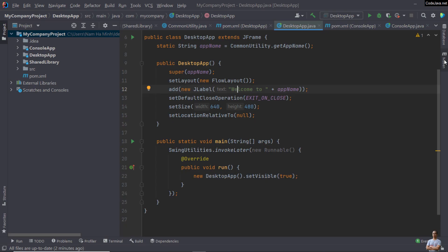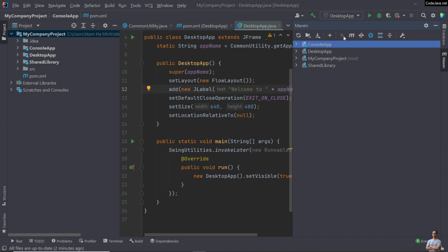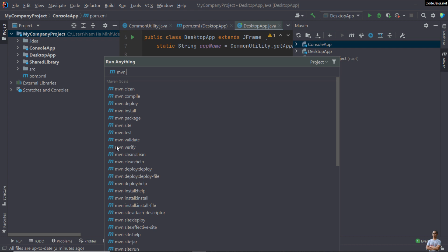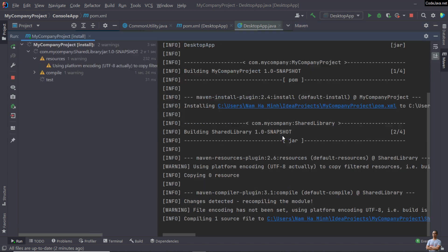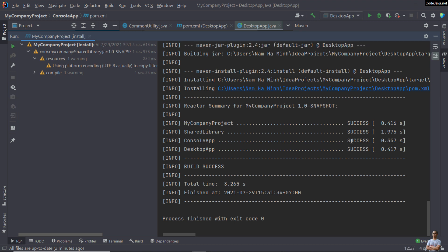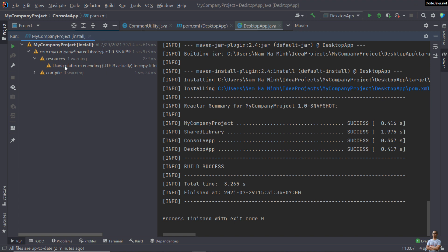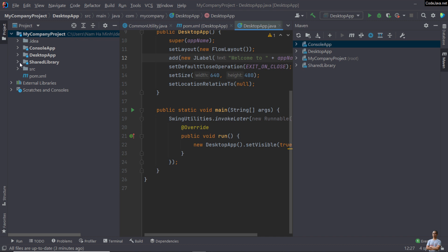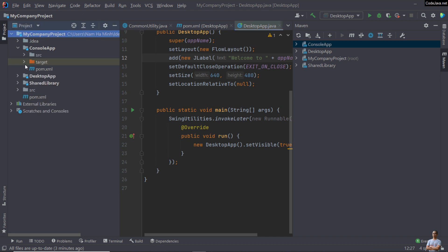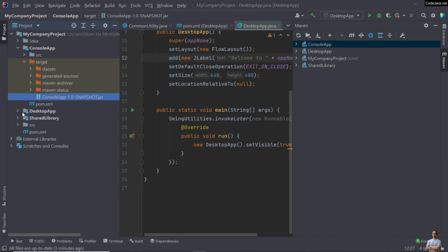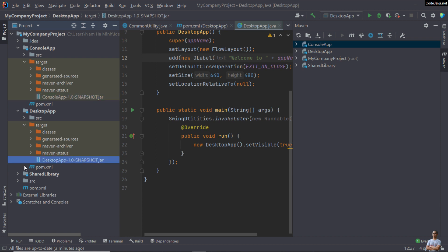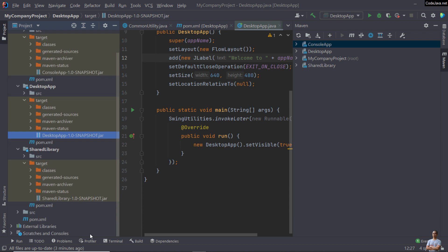Now I'd like to show you how to build the whole multi-module Maven project using a Maven goal. Open the Maven view and click the button to run the Maven goal. Select the 'mvn install' goal and double-click it. You can see the Maven build is running and the build succeeds for all projects: my-company-project, shared-library, console-app, and desktop-app. In the project directory you can see the JAR file created for the console app, the JAR file for the desktop app, and the JAR file for the shared library.